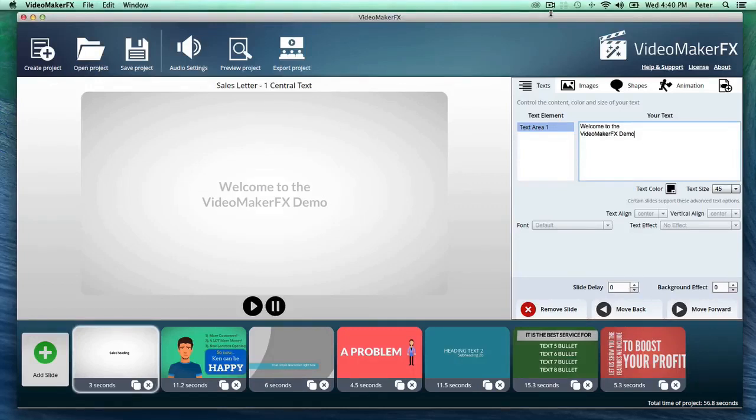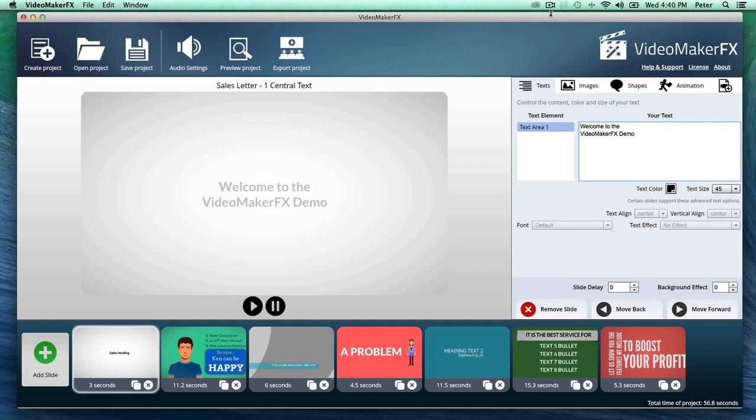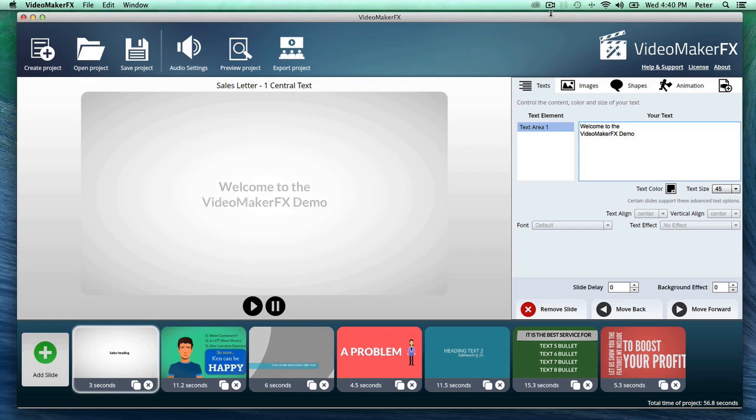Hey there guys, welcome to the Video Maker FX demo video. You're looking right now at the software and as you can see it's been remarkably simplified. But that doesn't mean you're cutting back on any power.